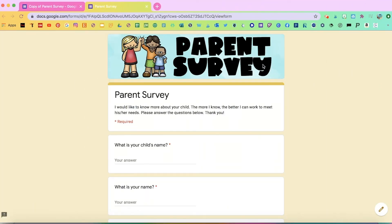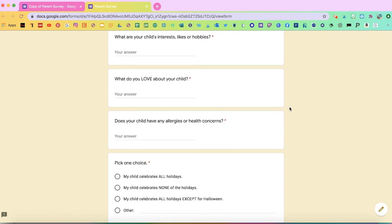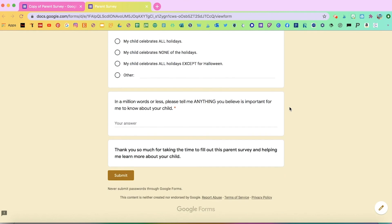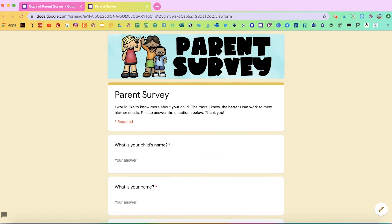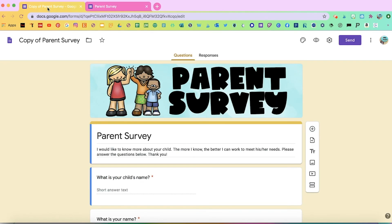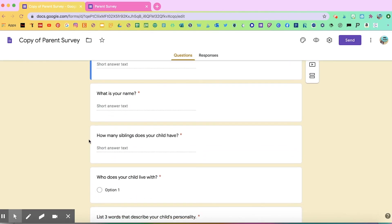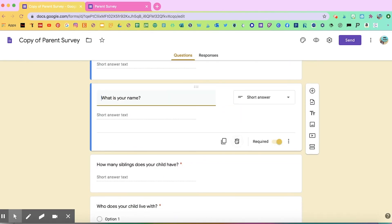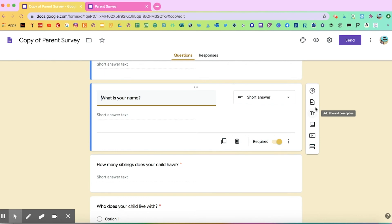Now this parent survey is also in Google Forms and it looks very similar with just minor differences. The banner is bigger but it's pretty much the same thing. If you're on the teacher version, you can also go back and edit, eliminate questions, or add questions by clicking the plus sign to add a question, add a title, or add an image, whatever you want to do.